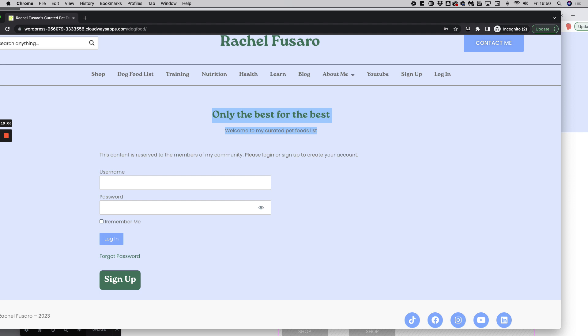Please also remember that I have a full series on this channel on how we created Rachel Futsaro's brand new WordPress website. You can start watching the series by clicking on the thumbnail at the end of this video. Thanks for your attention. See you soon for another tip.